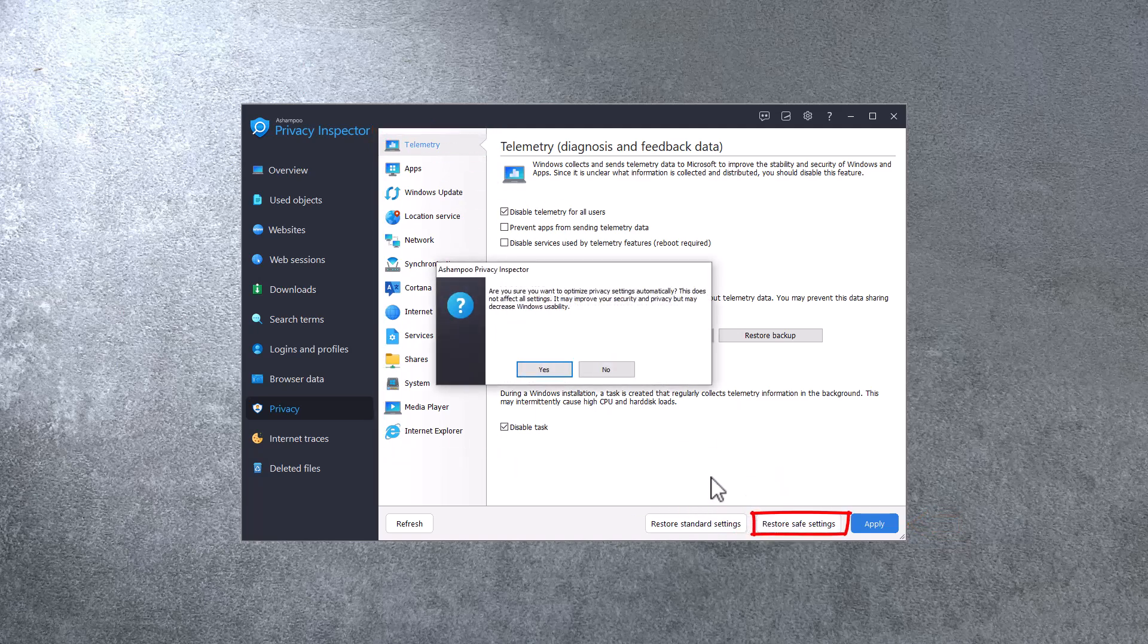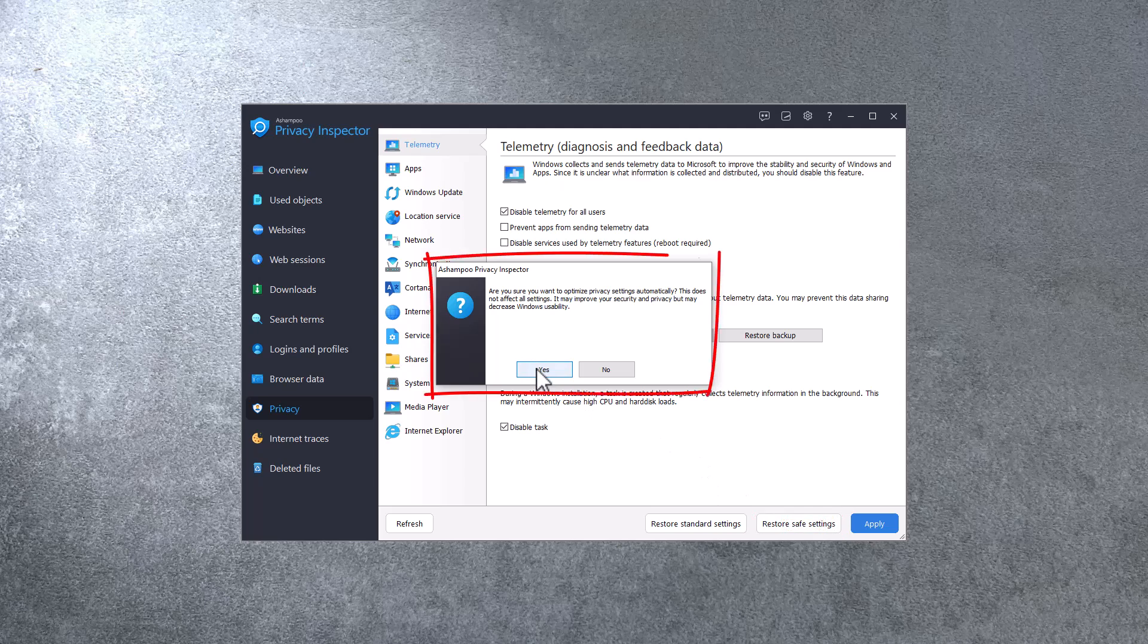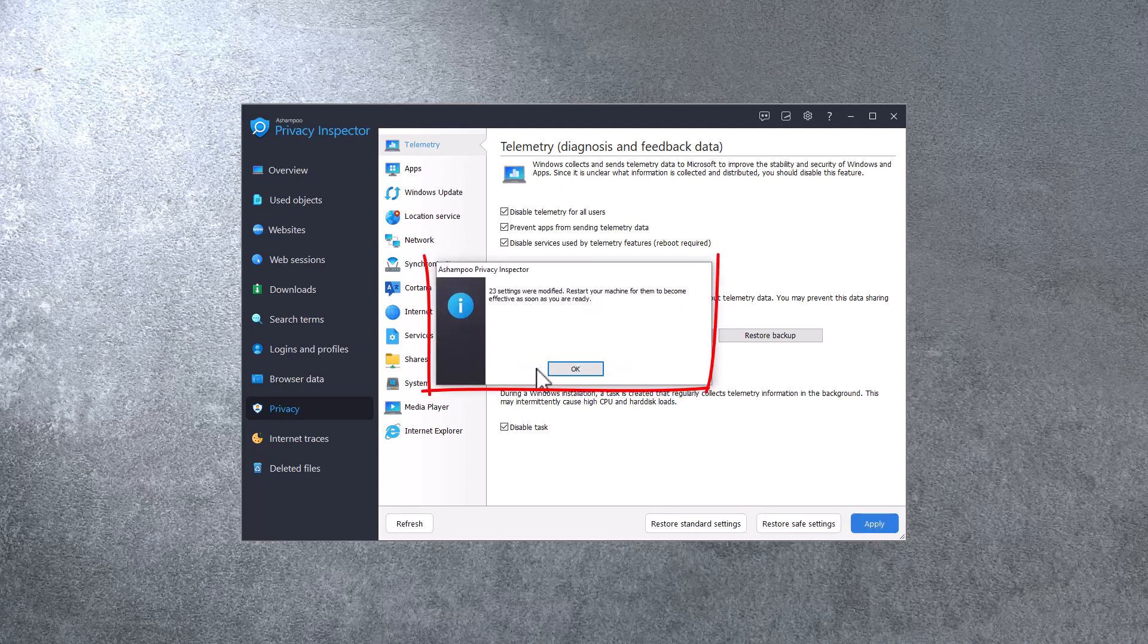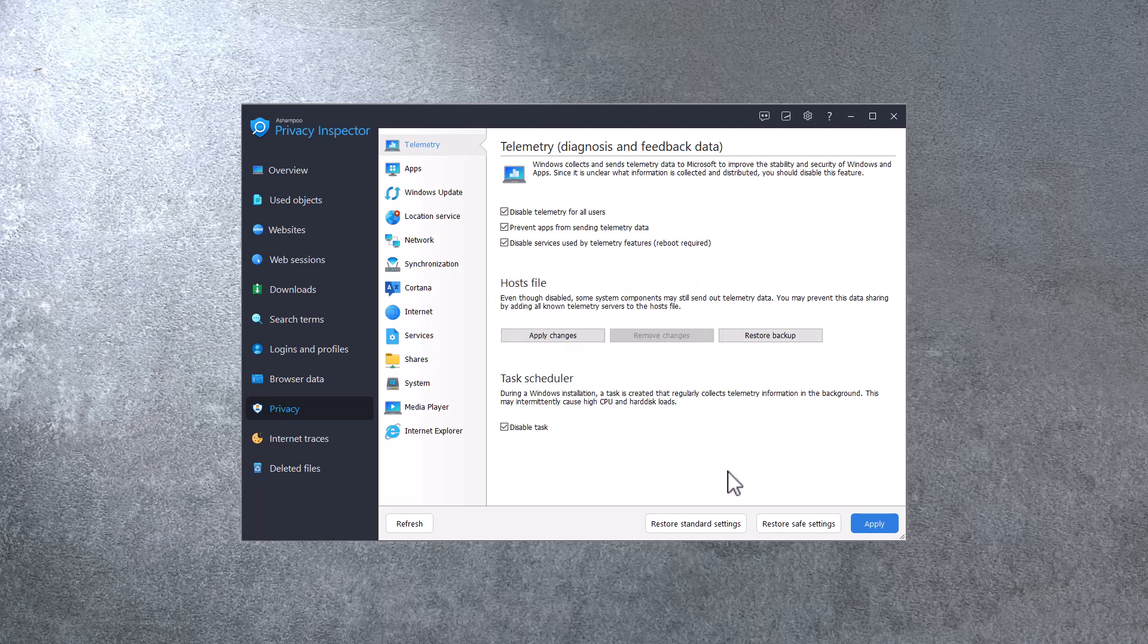Restore Safe settings will apply a preset that will disable most privacy-invasive settings, while Restore Standard settings will revert to the original settings. Make sure to explore the various categories. You'll be surprised how much information Windows collects about its users.